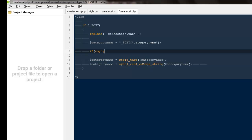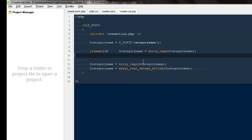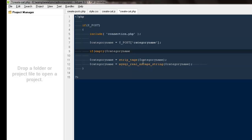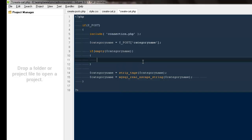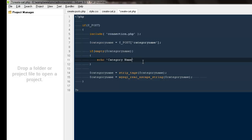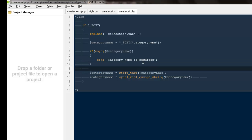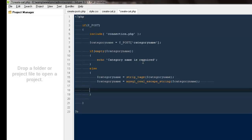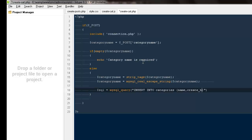Out here we would be running an if and else check. Now I'm gonna say if empty $categoryname, if it's empty, then go ahead and echo 'category name is required'. And else, go ahead and do all this.